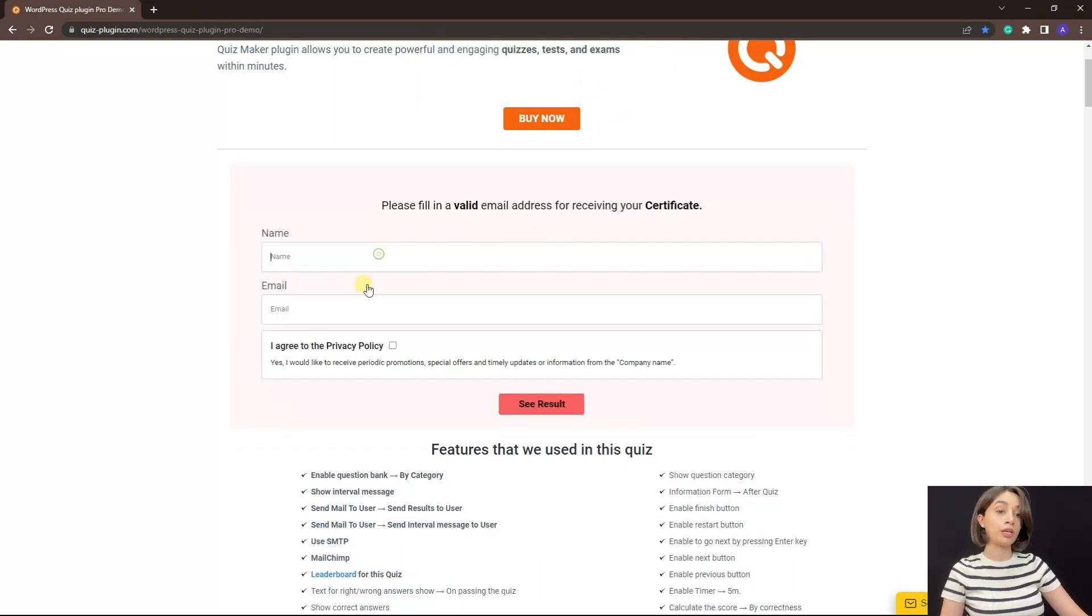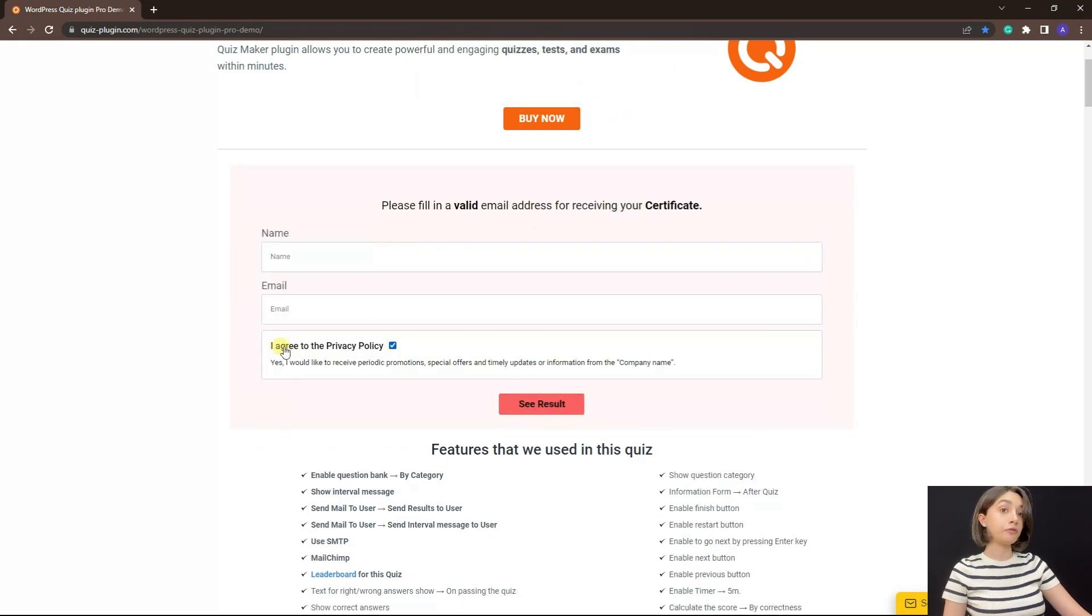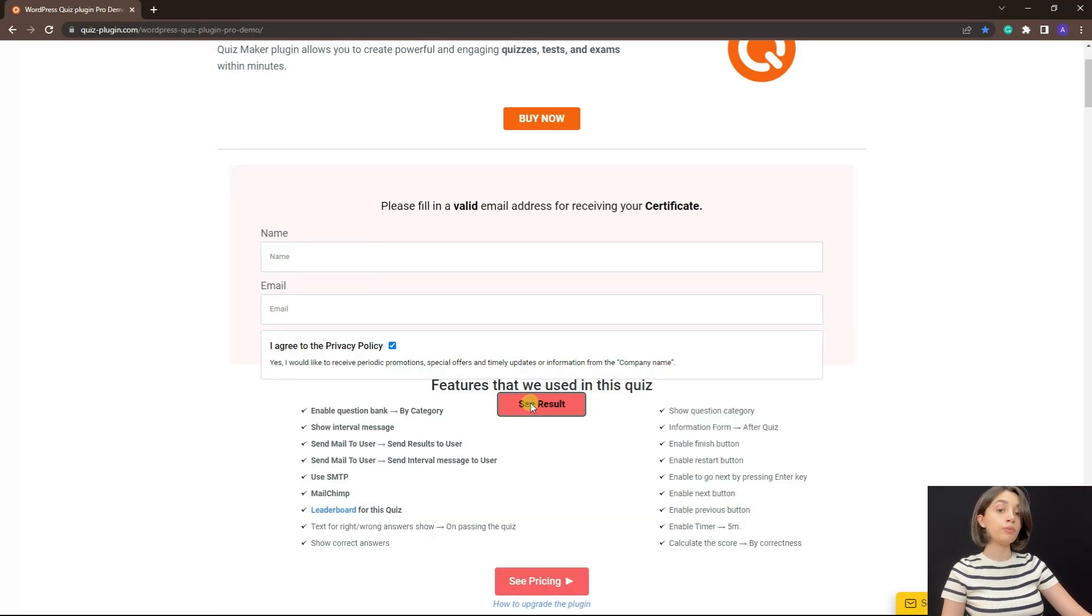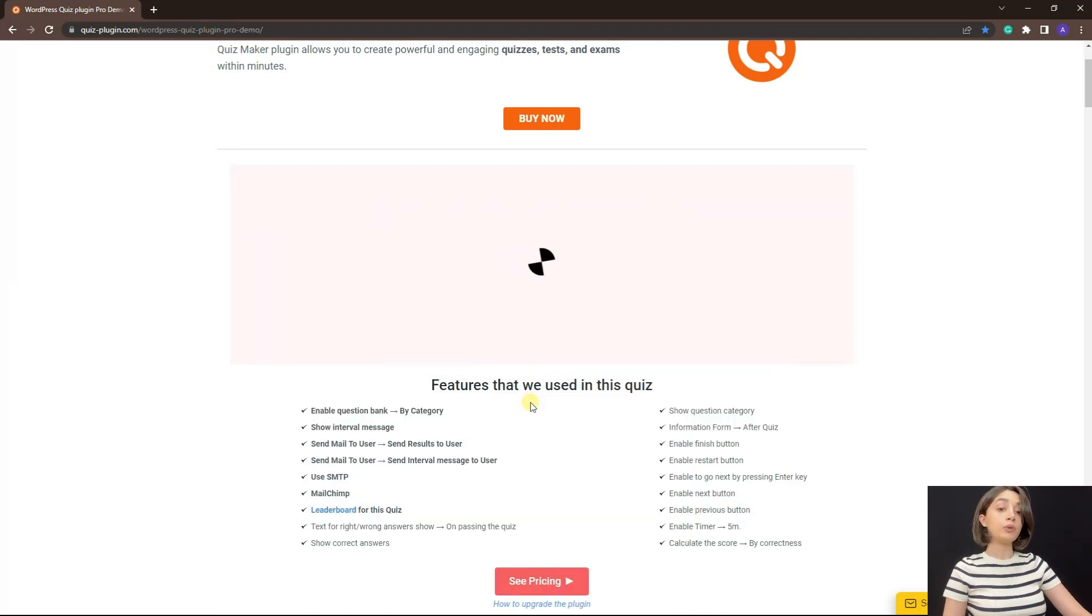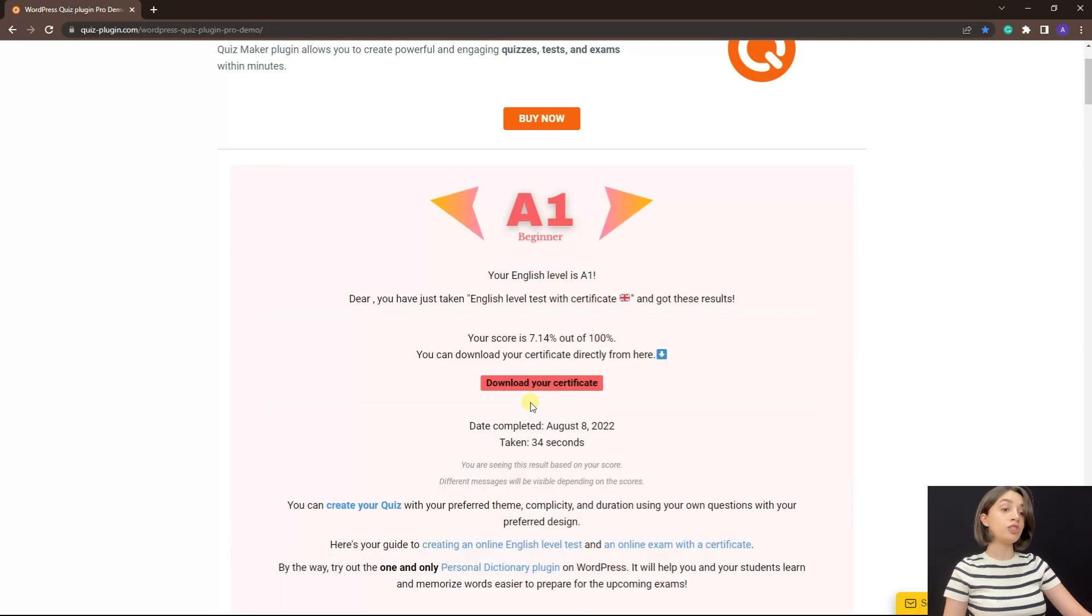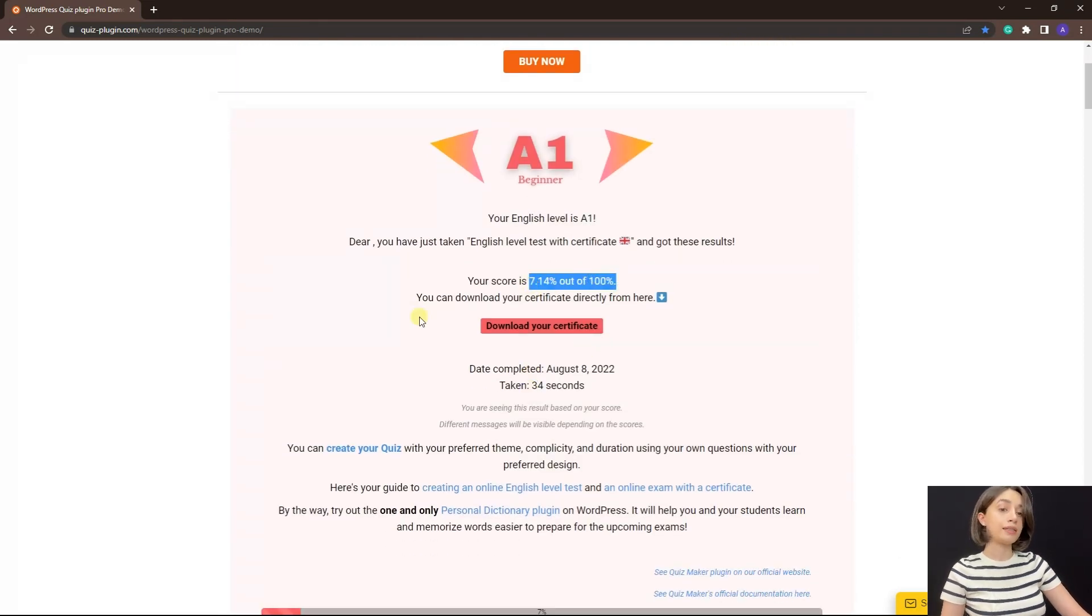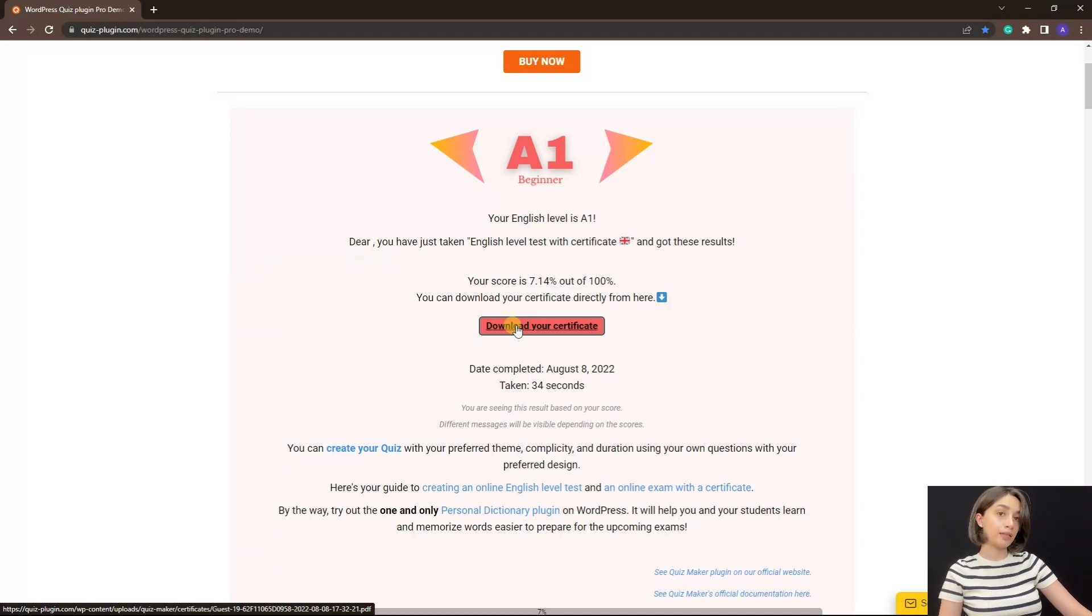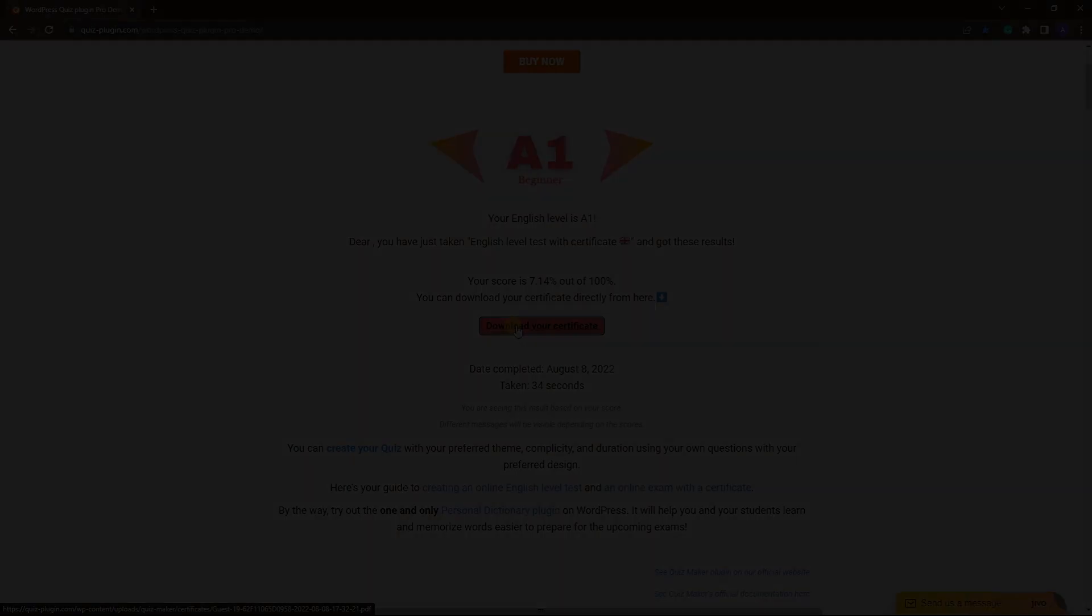At the end there are some fields because the quiz is set up to collect information and there is also custom field such as agreeing to privacy and policy terms. And the result you get your score by percentage, that as well is customizable, and also via the download certificate button you get the certificate.